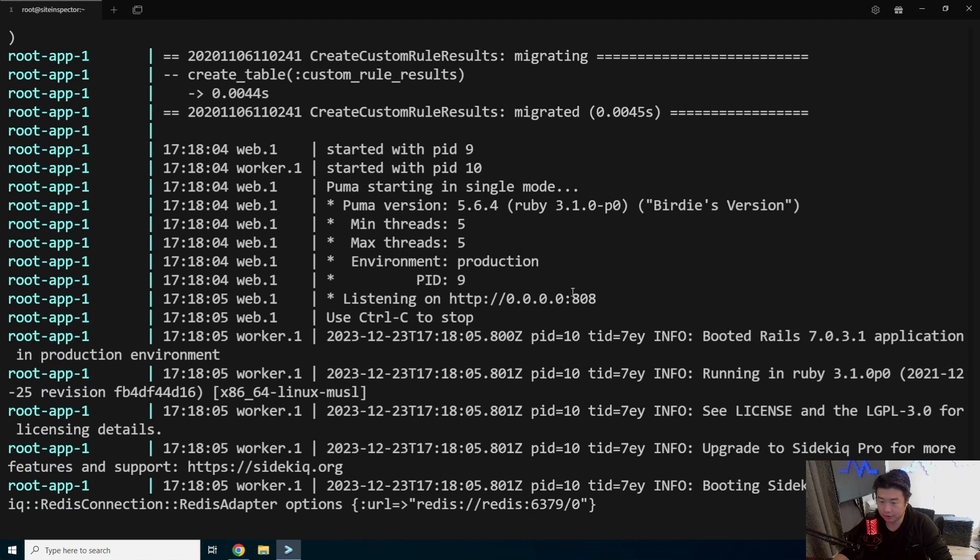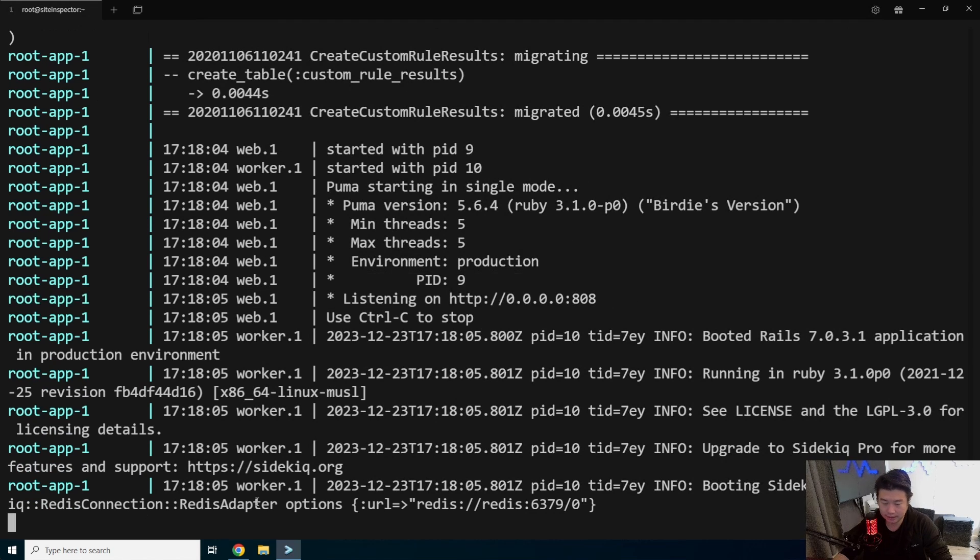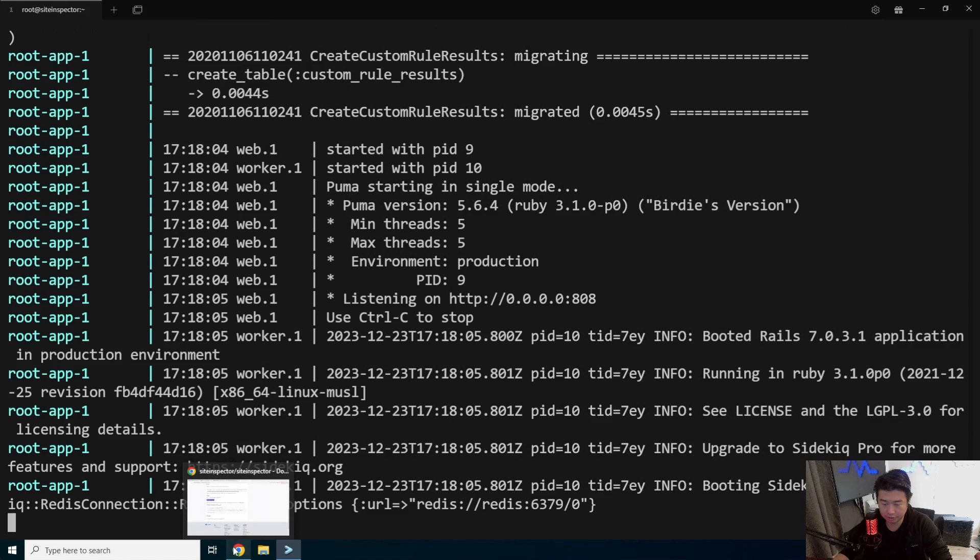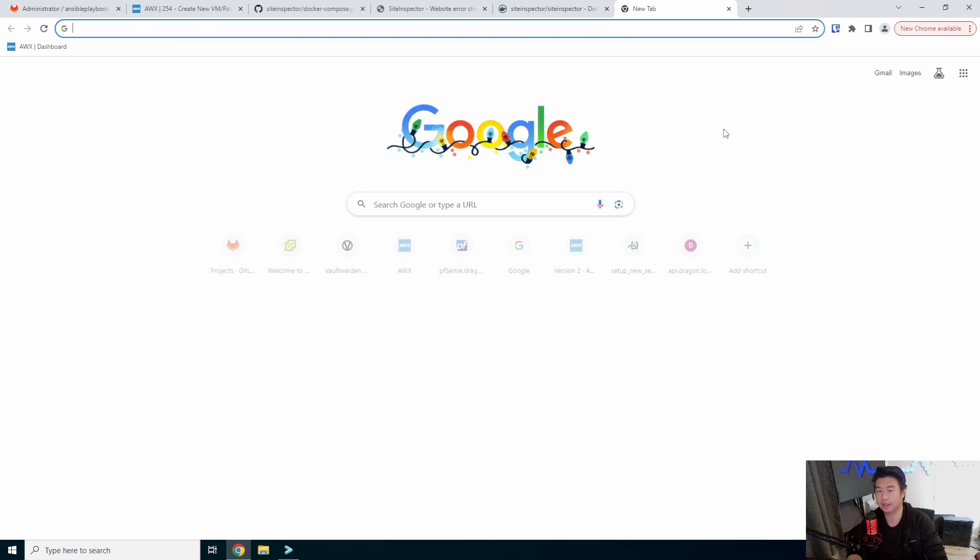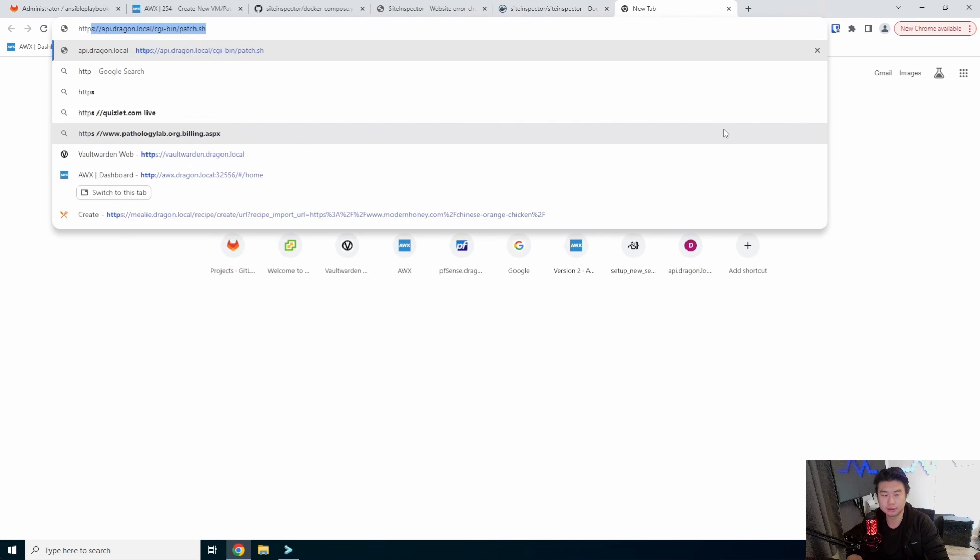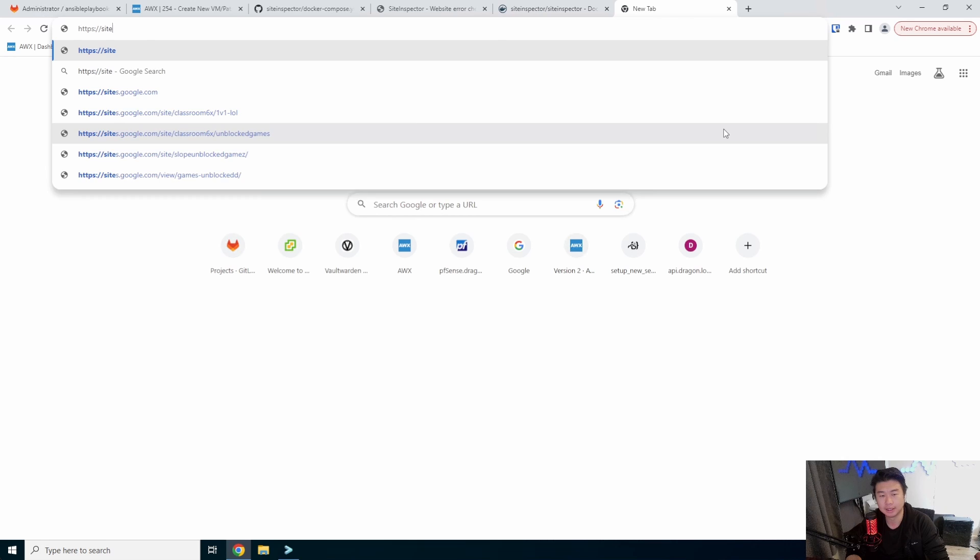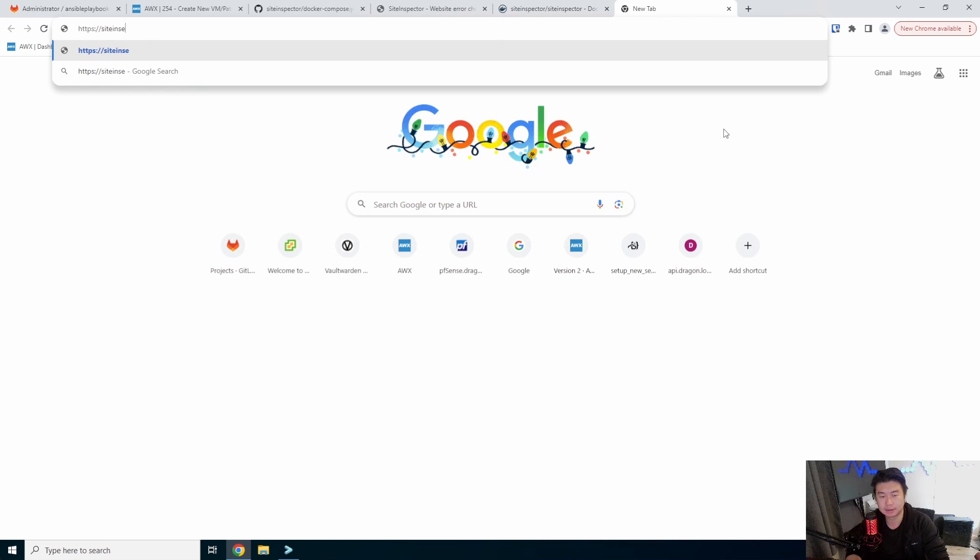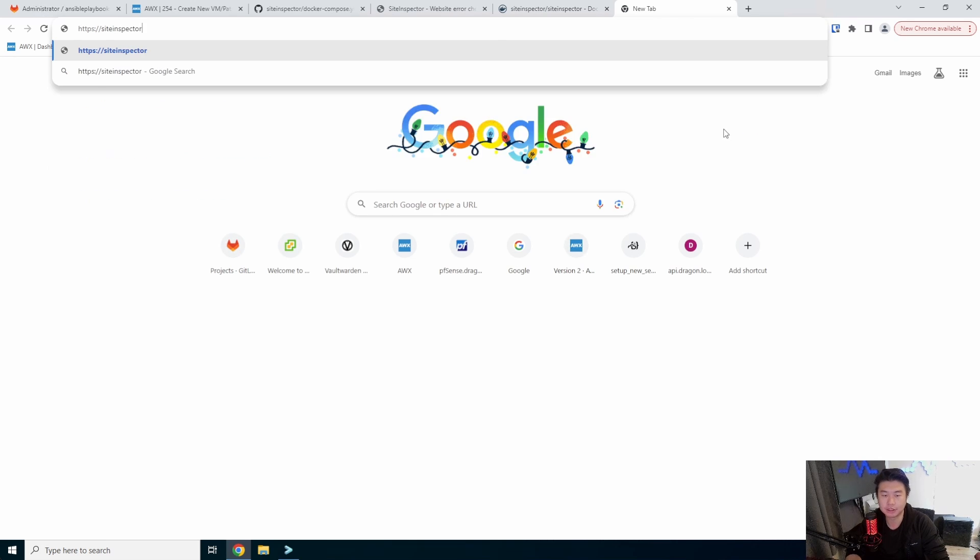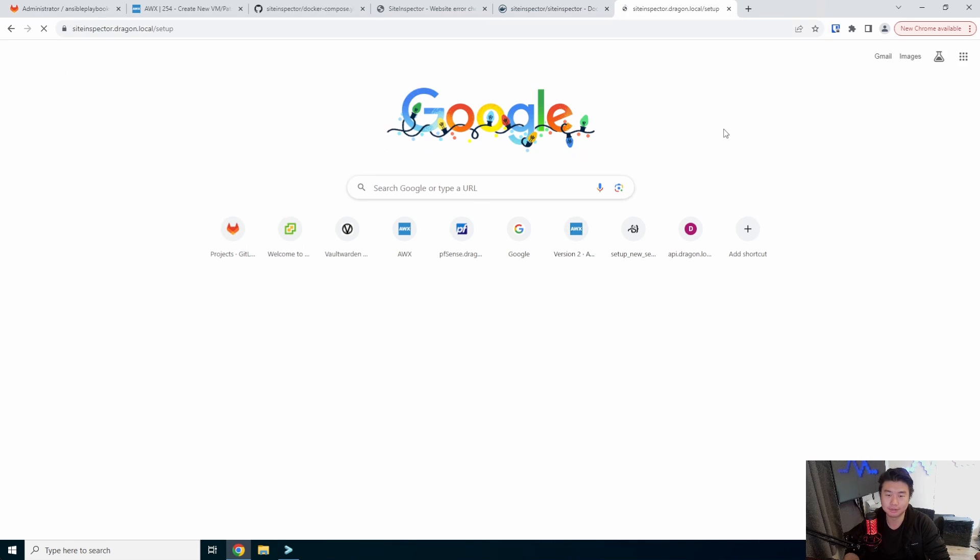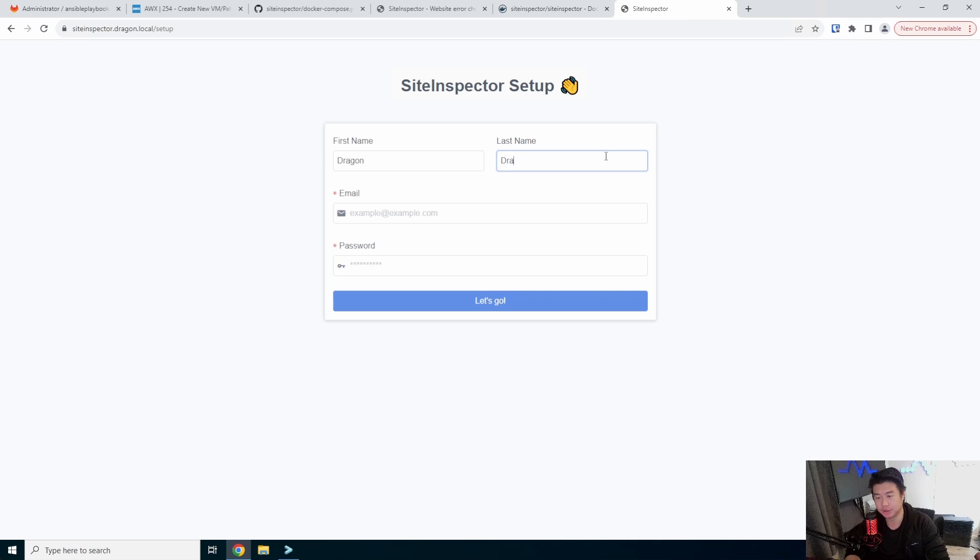Okay, so it looks like it's running and it's listening here. So what we should be able to do now is go to our site, siteinspector.dragon.local. We'll set up our first user for this. And there we go.